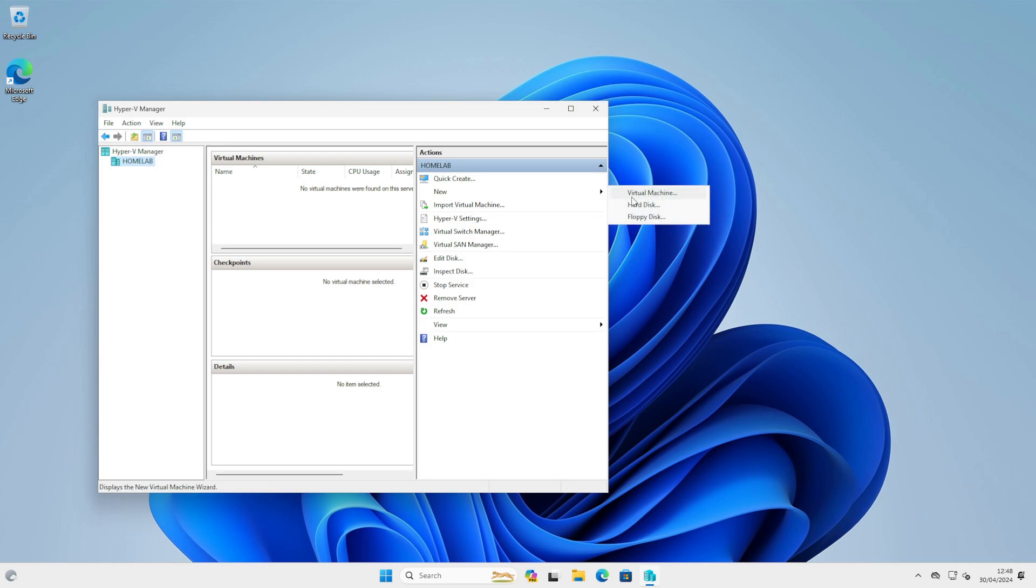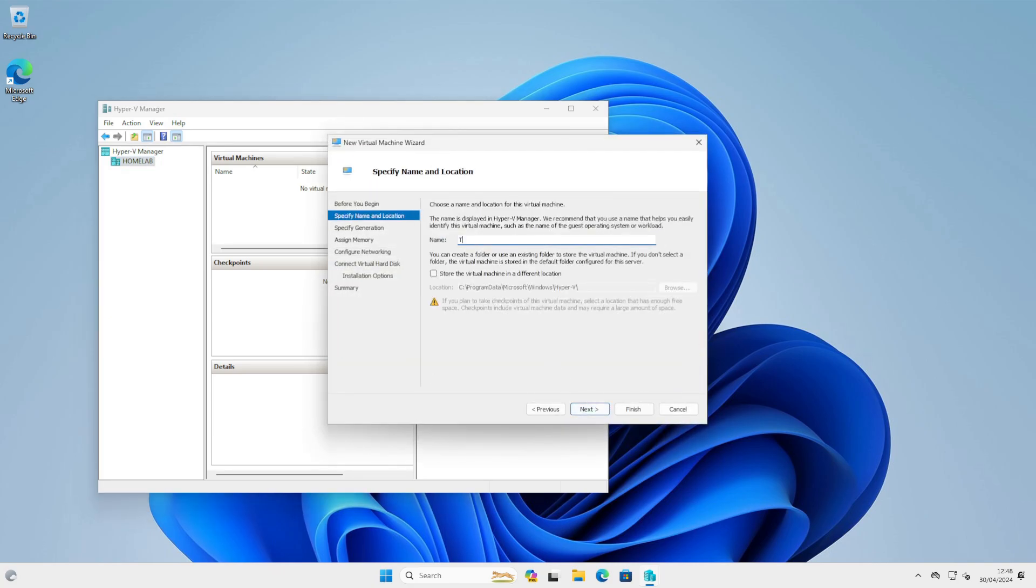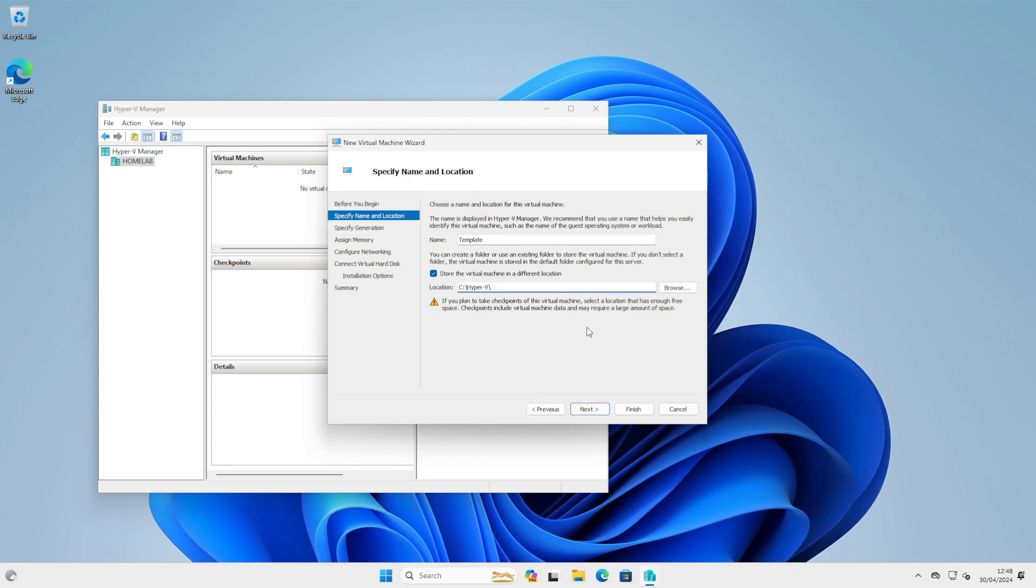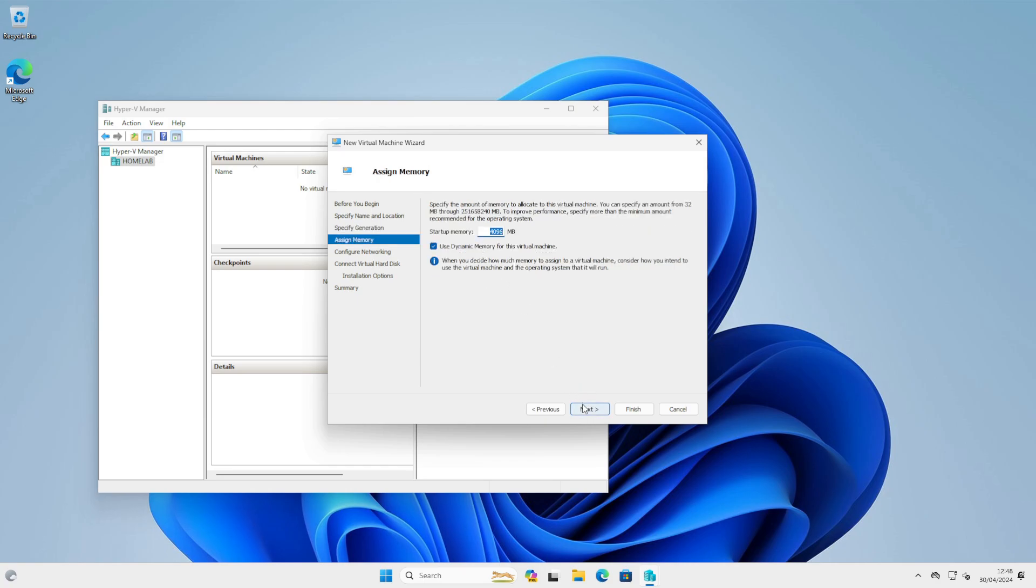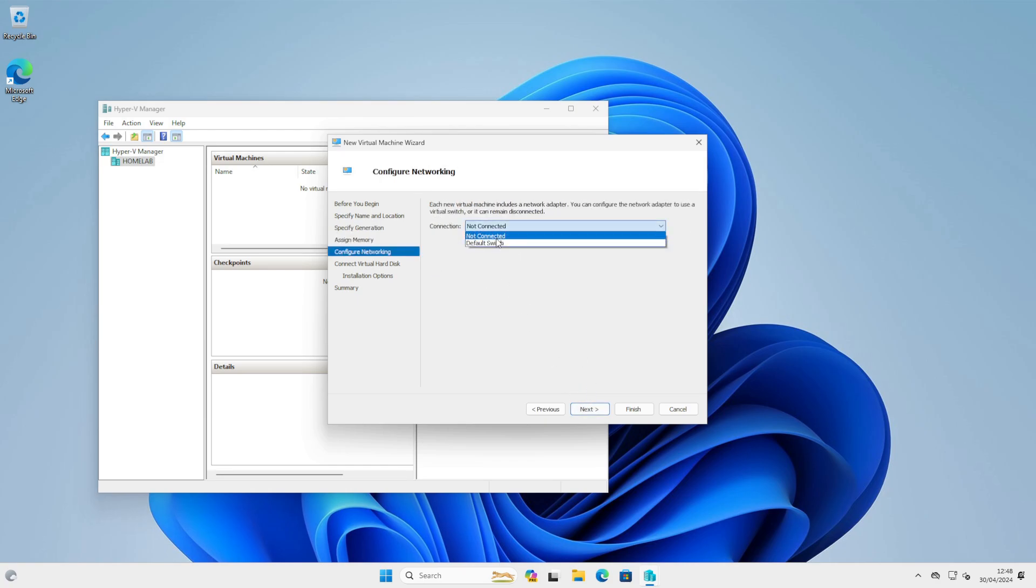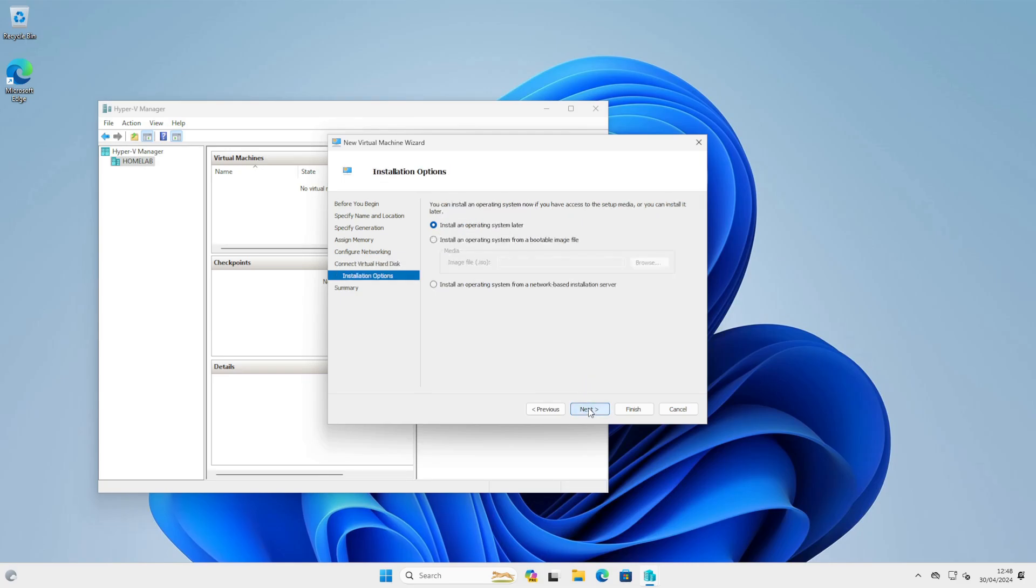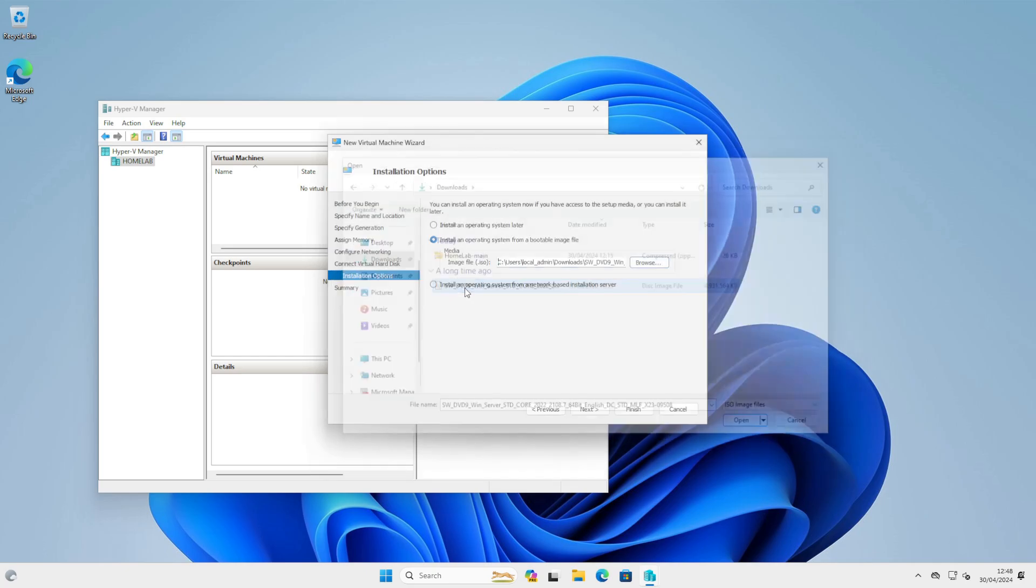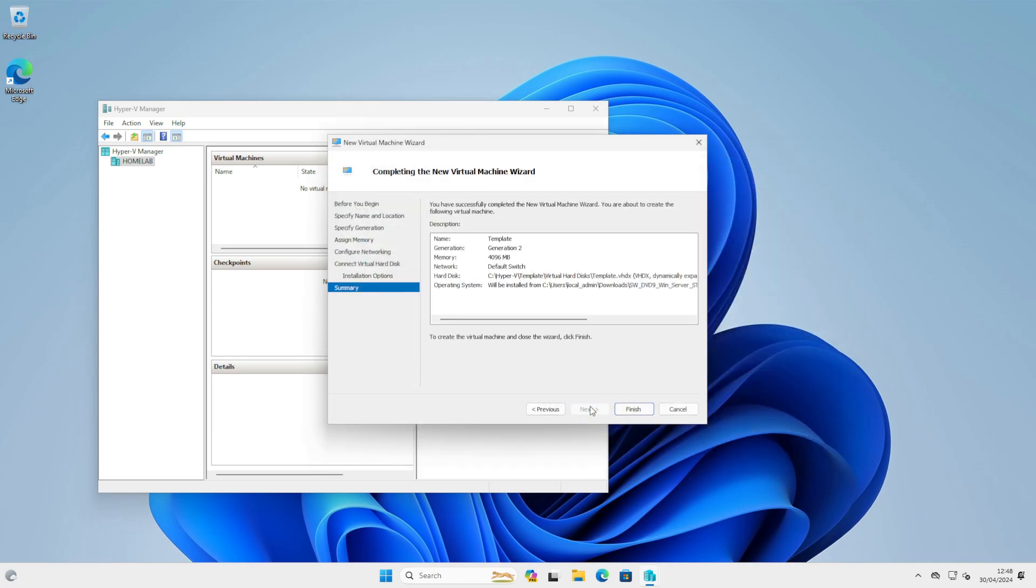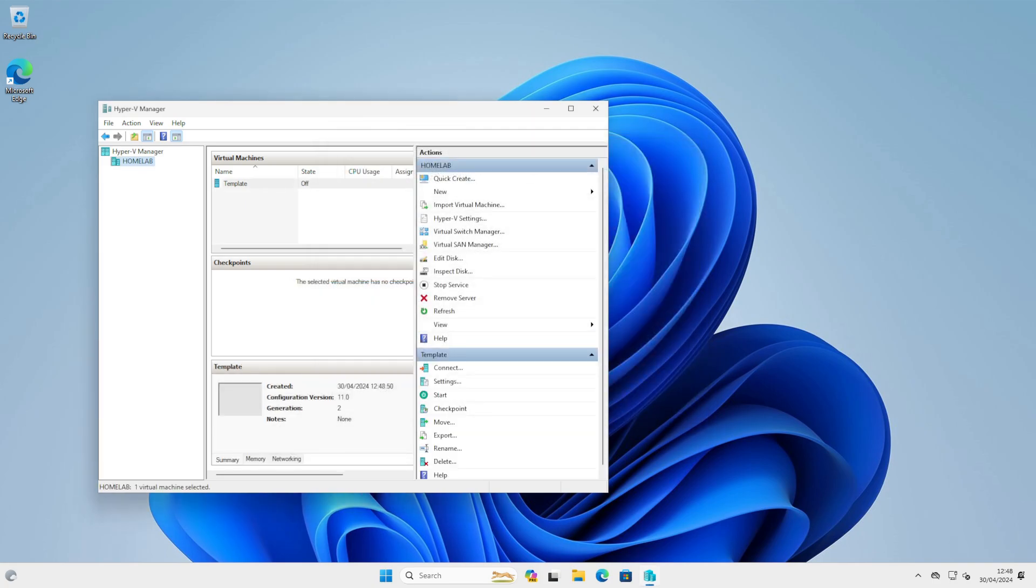Creating a new virtual machine. Let's call it template. The size doesn't really matter, you can choose anything you like. You can always increase the size. We select our ISO, in this case Server 2022, and let's start our machine.